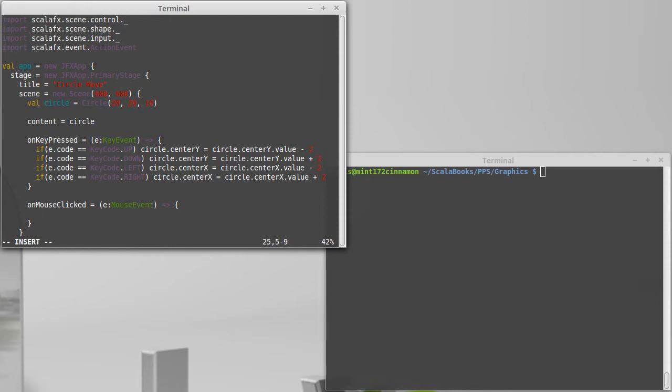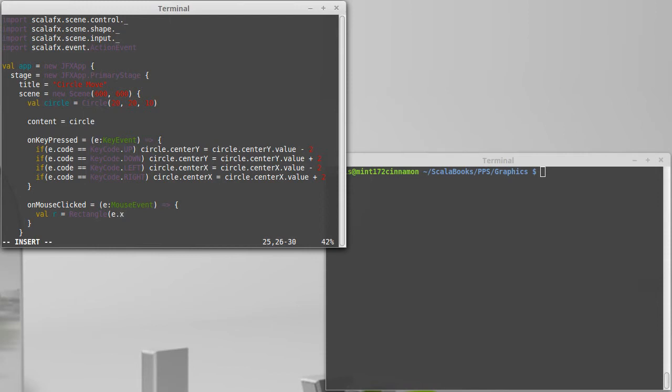In our case we're not going to care about that. Wherever it was clicked, we are going to create a new rectangle. And I want to center this rectangle on the location of the mouse. Now normally the coordinates that you give here are the top left corner, so E dot X and E dot Y, but I don't want that to be the top left corner, I want that to be the center.